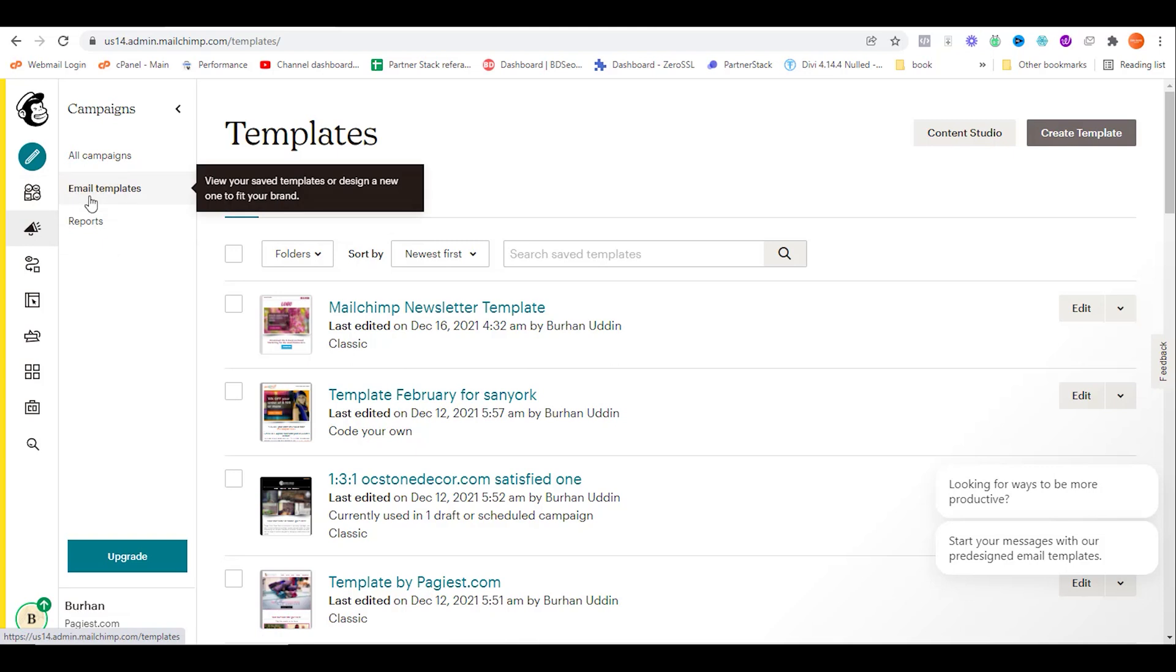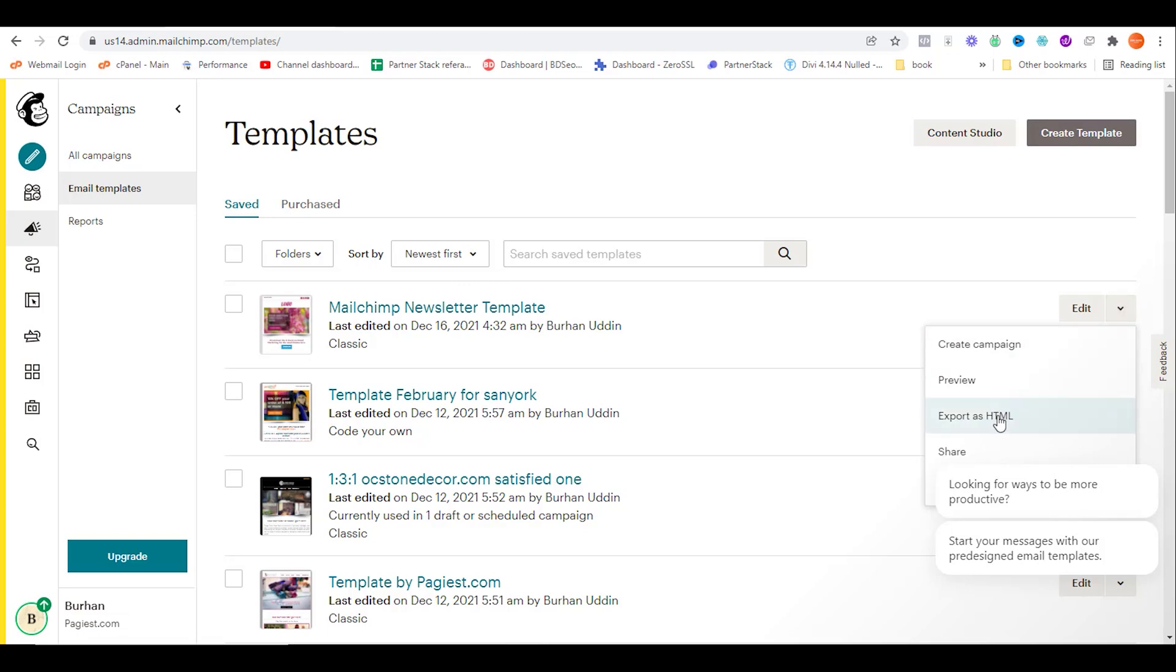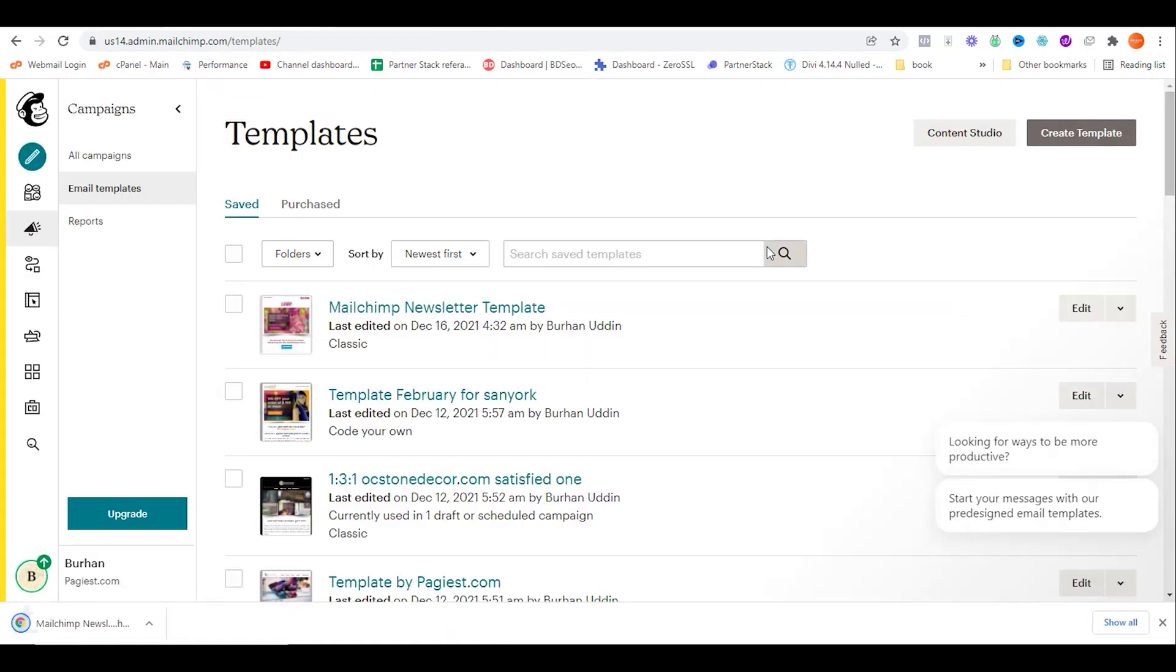On this new page, select your template. For example, MailChimp newsletter template. Click on the down arrow and then export as HTML. The HTML code will be downloaded from your MailChimp account.